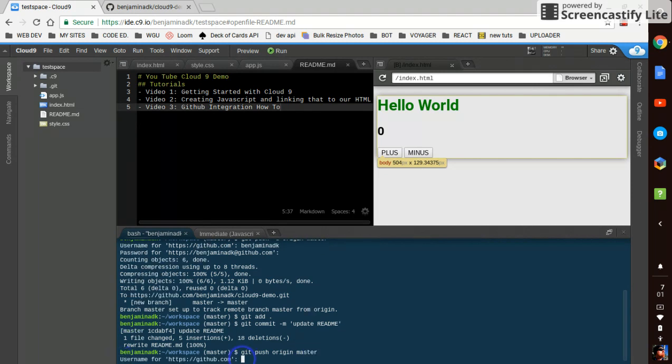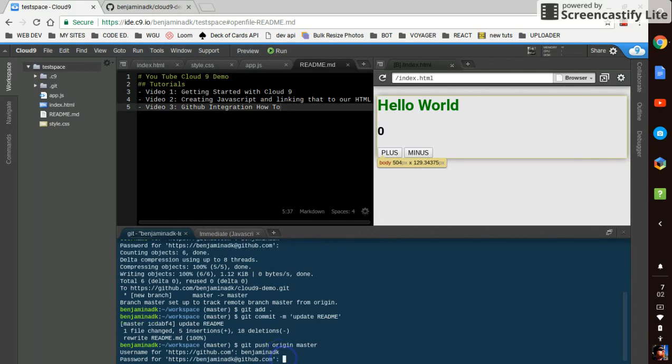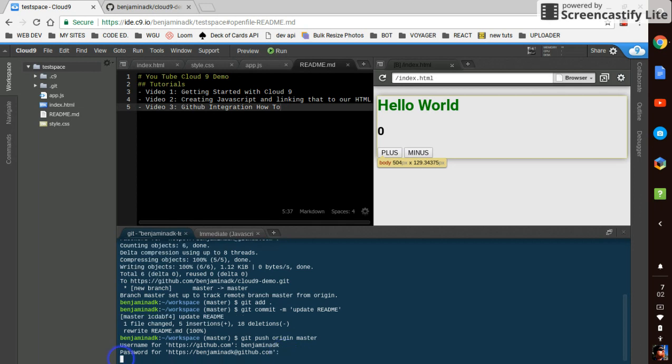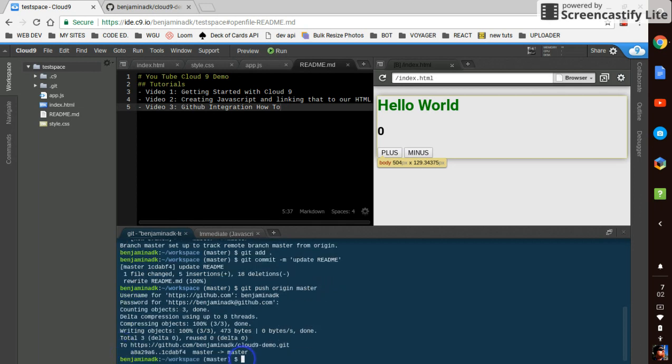And we'll do git push origin master. We can actually enter in some of this stuff so we don't have to be prompted for our username and password every time.